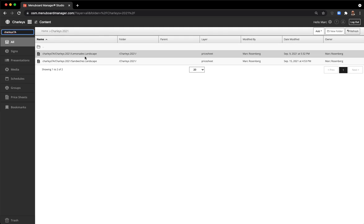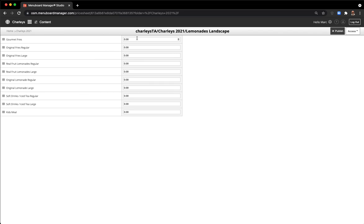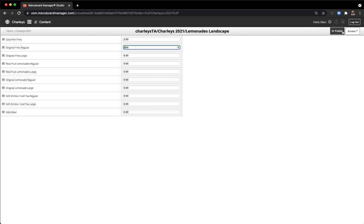Here you see the Lemonades price sheet. Double-click to edit. Enter prices. When you're finished entering prices, click Publish.